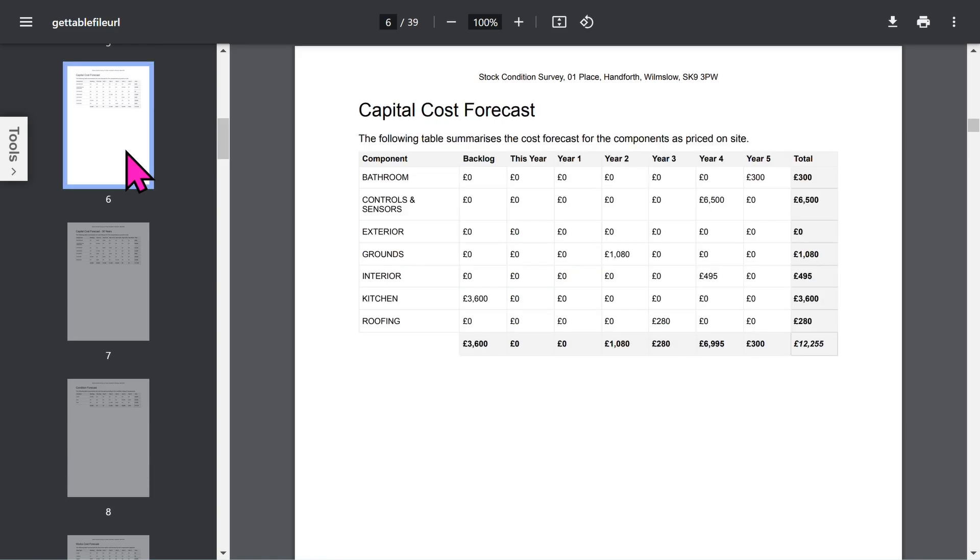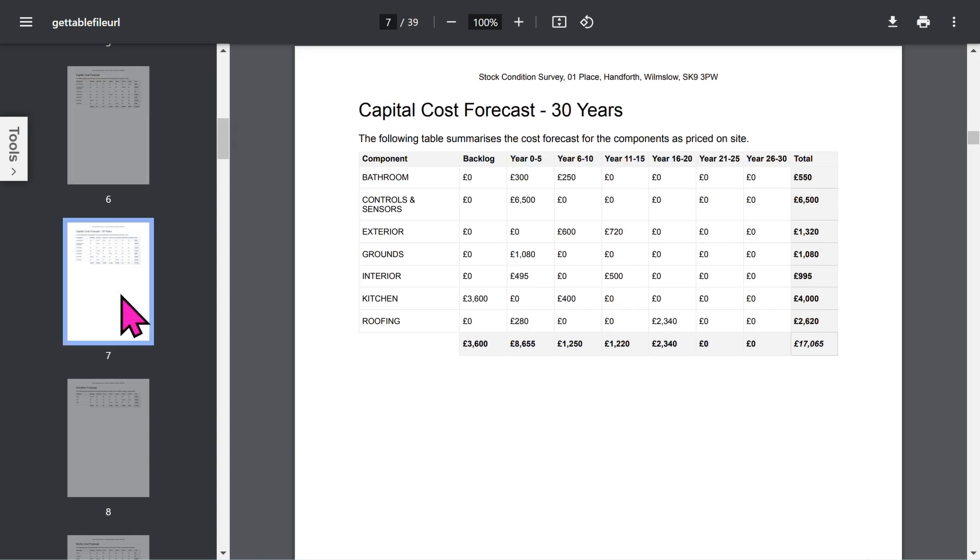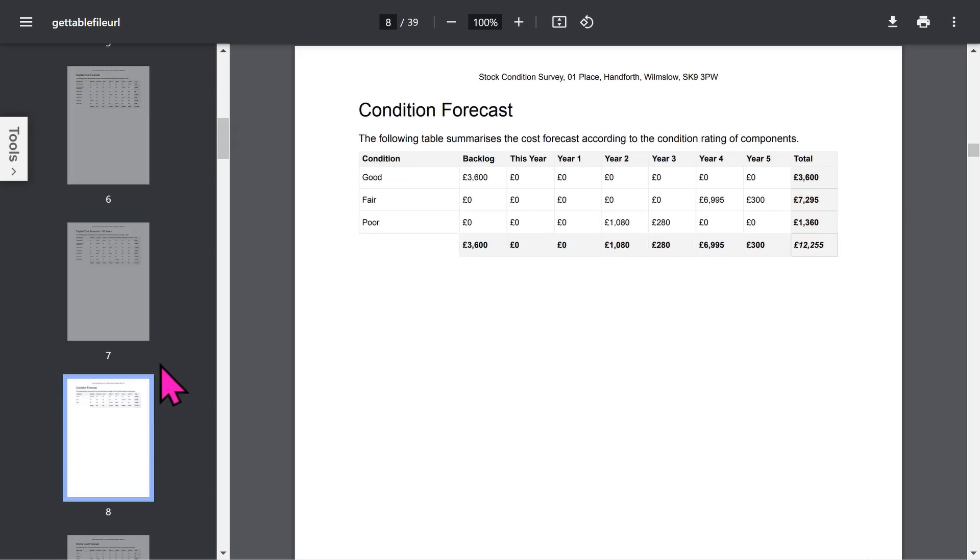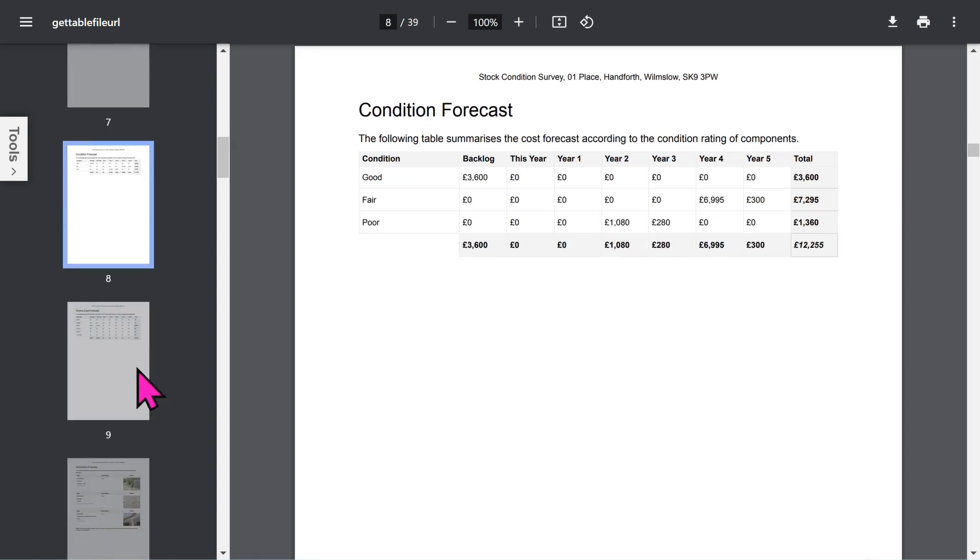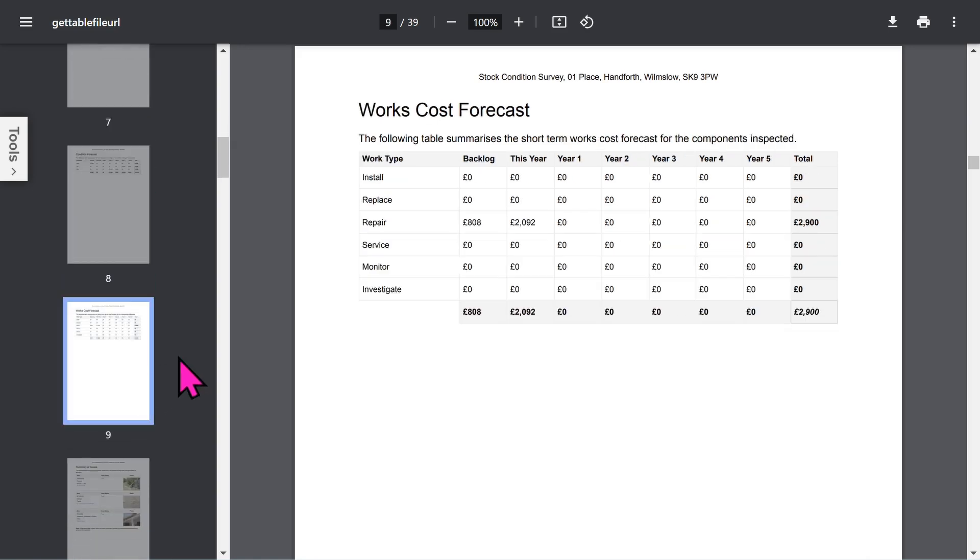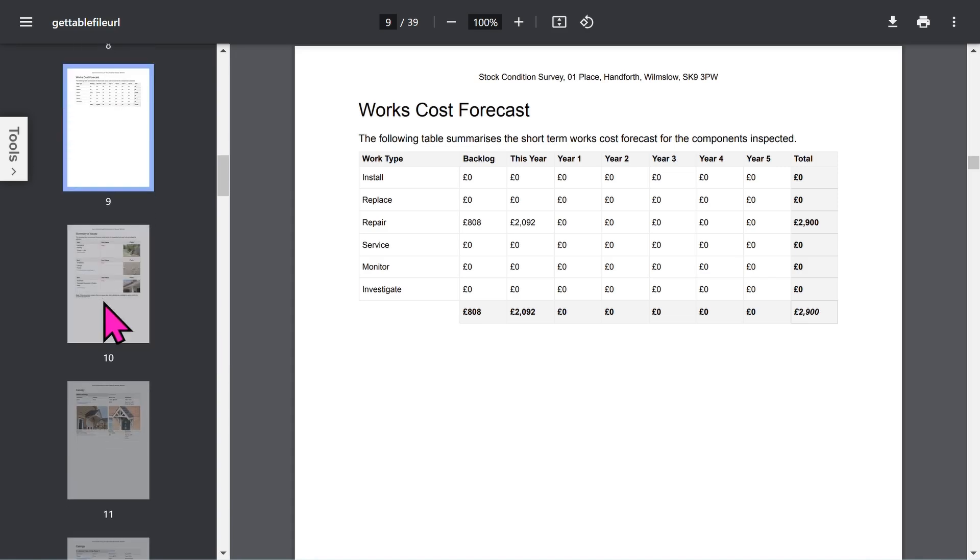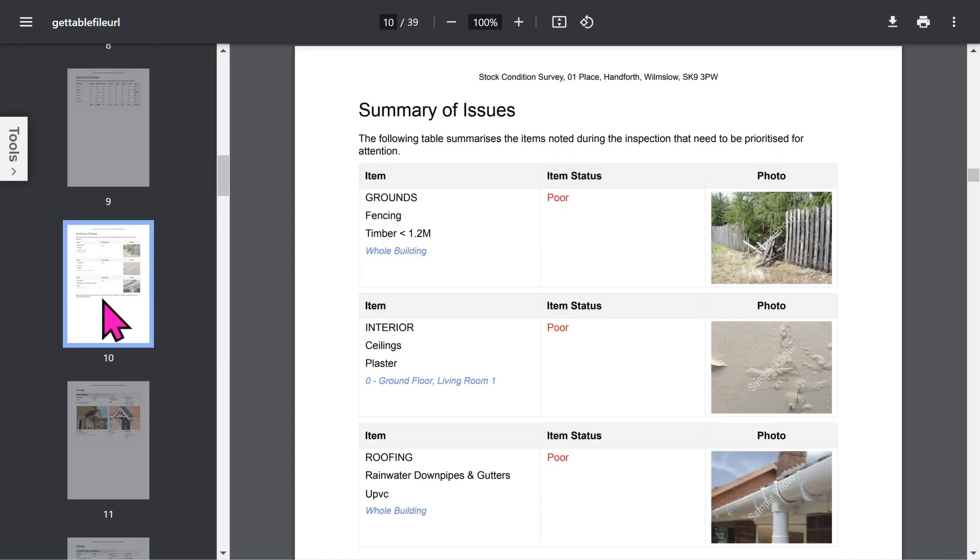Then you have a series of sections showing cost forecasts for the building. There's a 5-year forecast, a 30-year forecast, a condition forecast, and an optional works forecast. There's a section highlighting all the building elements in poor condition.